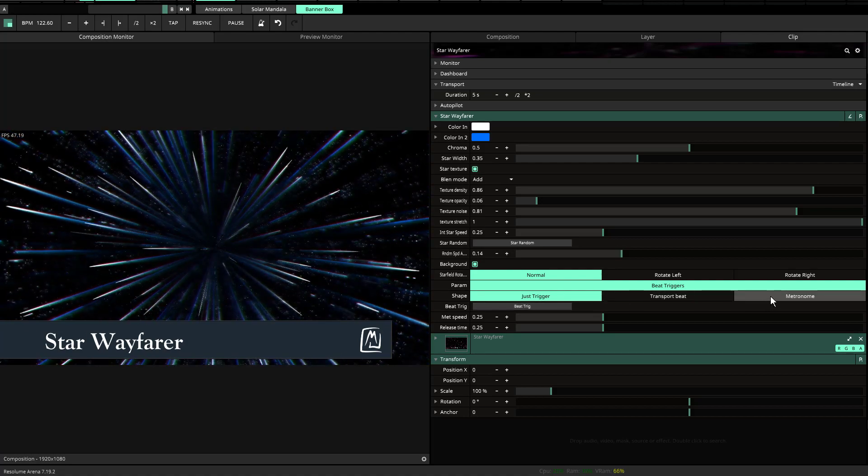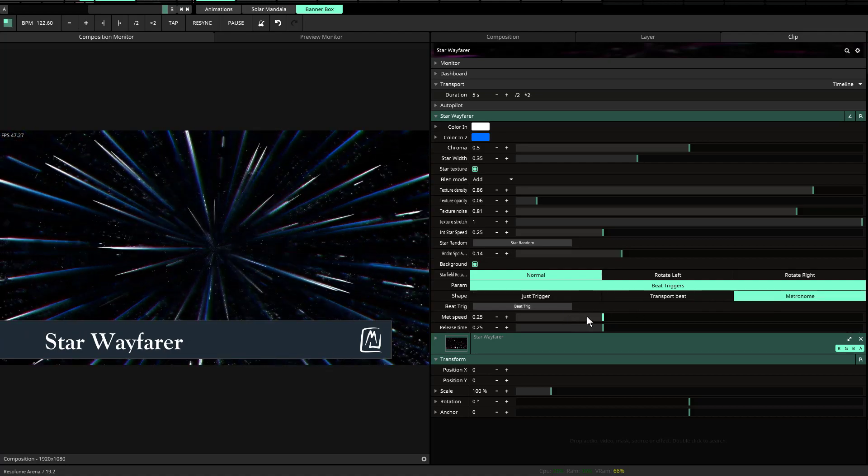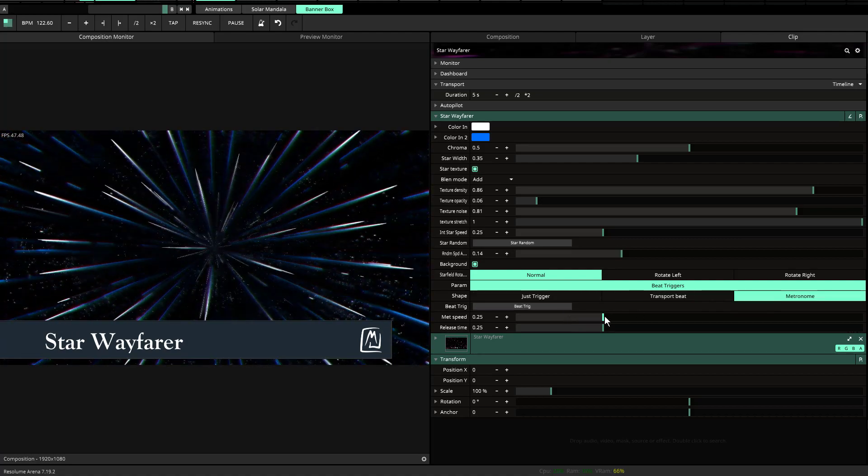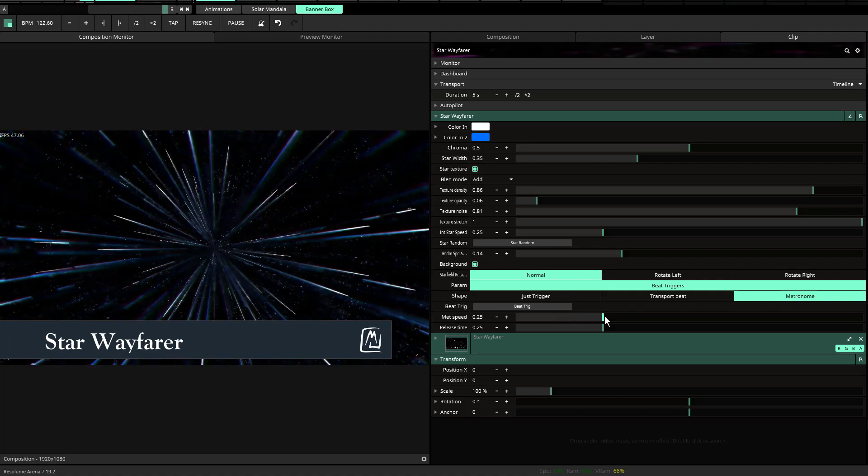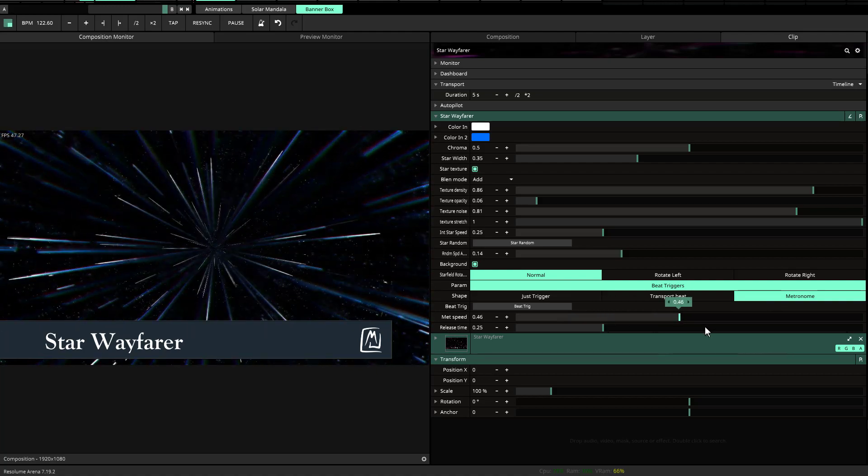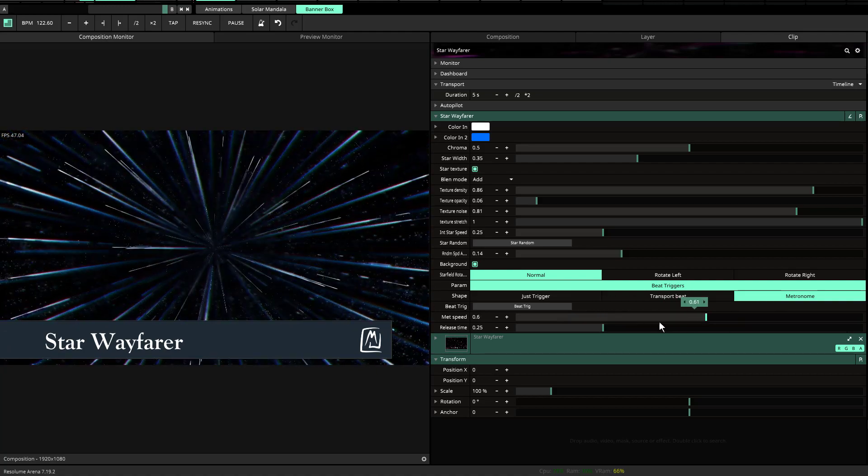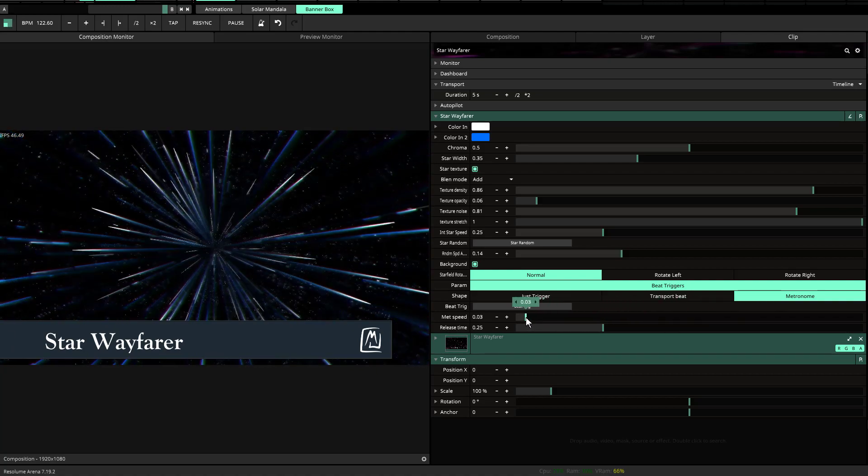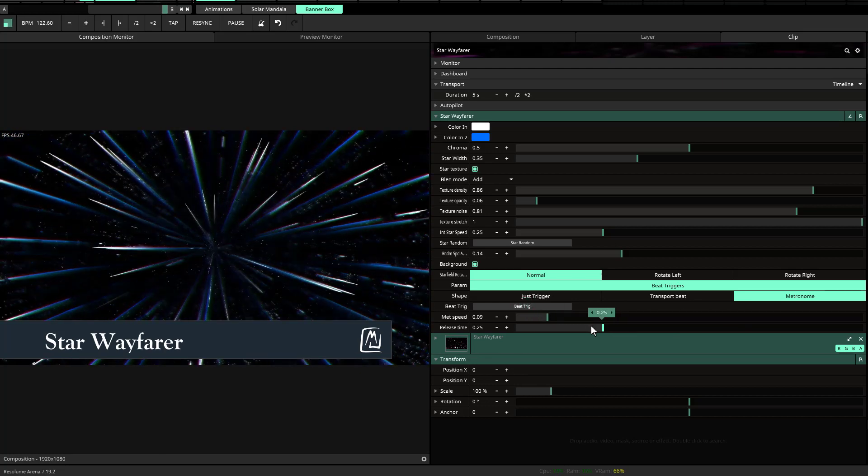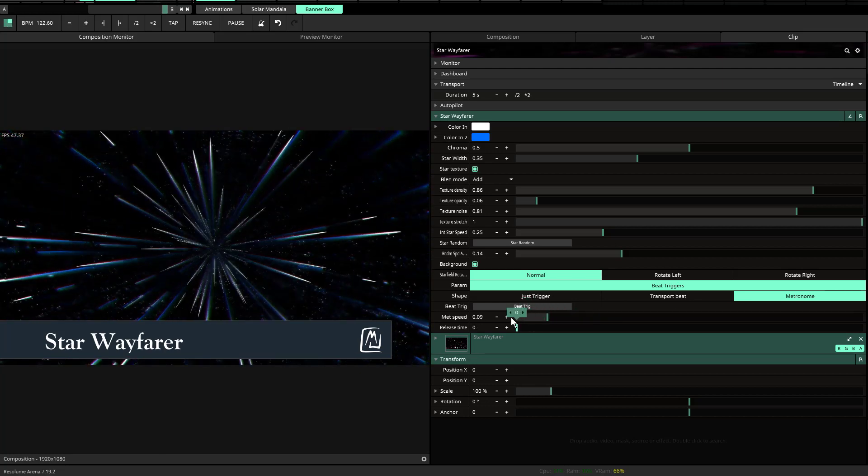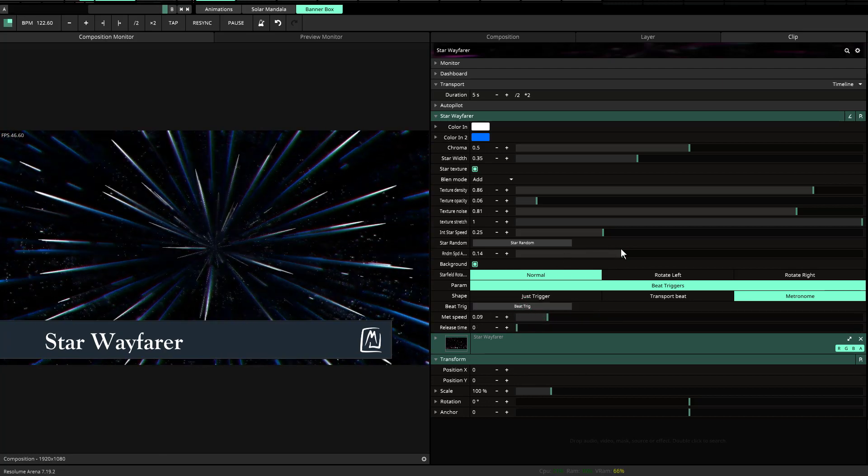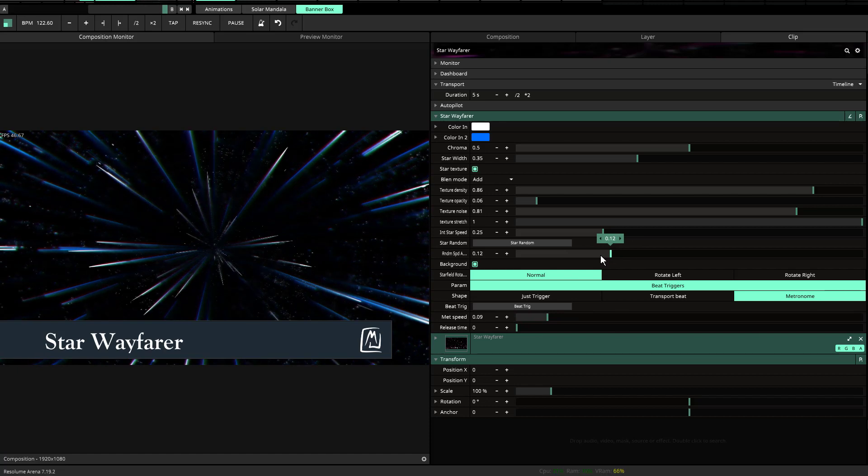I've also set up metronome, which is at a set rate of speed or pulse of speed. You can increase that or decrease that as you see fit. And you also have the release time, which is very similar to what I've done before in the past.